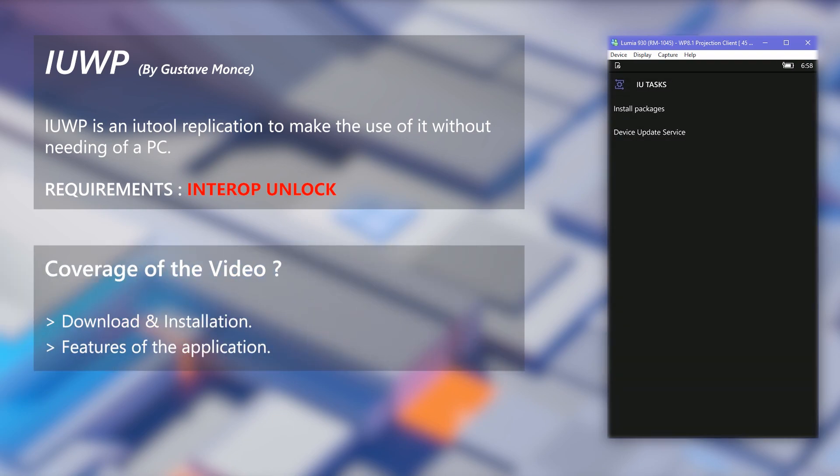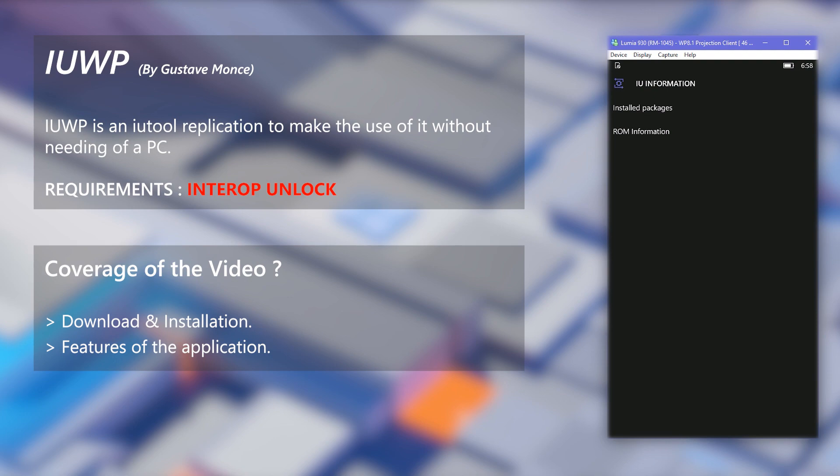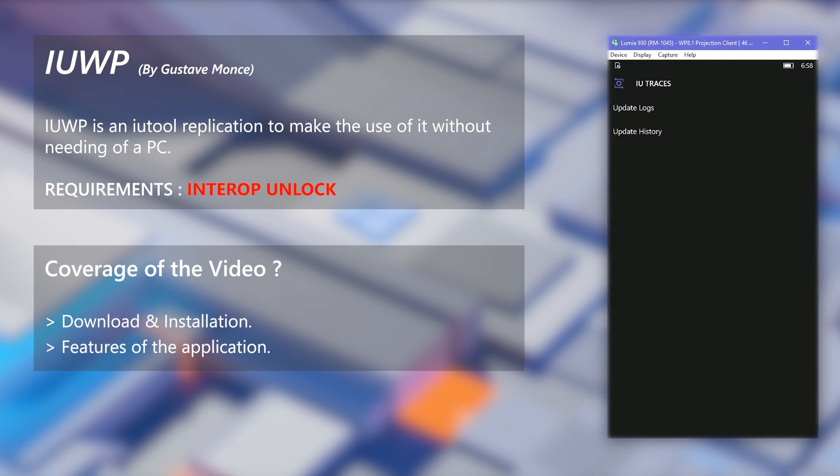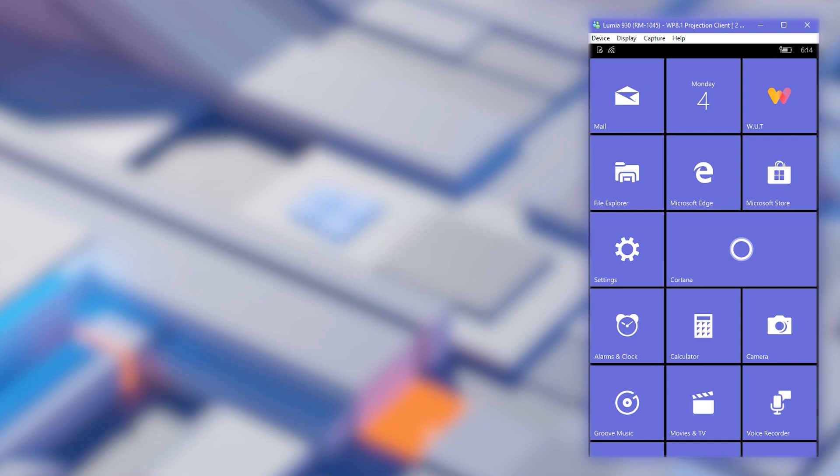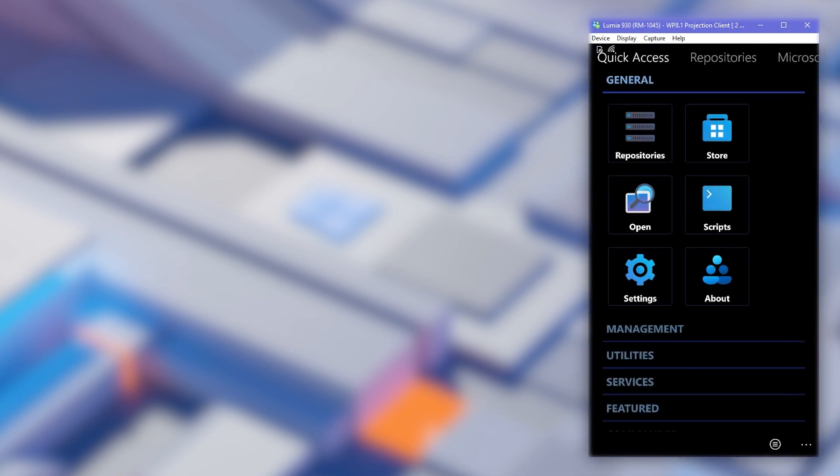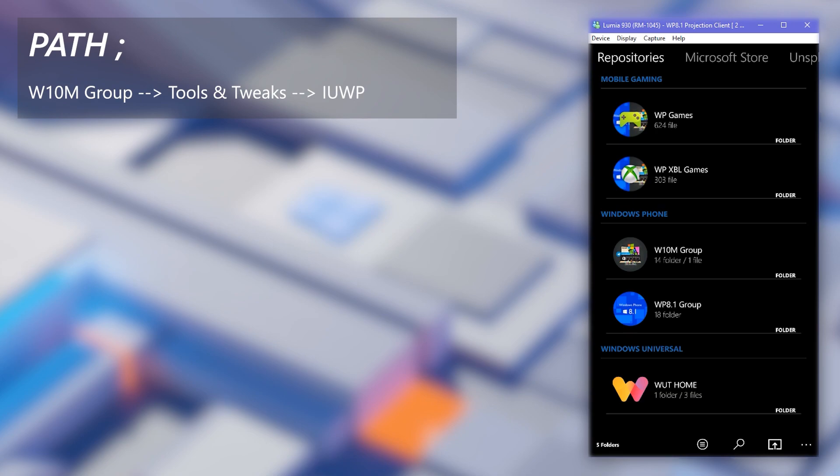This application has a vast array of features, but we will get to them later. First, let's see how to install it. Let's download the app from Windows Universal Tools, open the app and load the repositories, now go to the displayed path.